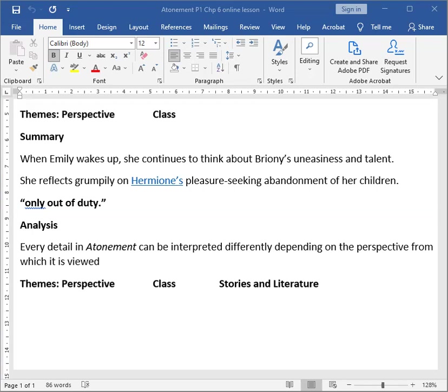Every detail in Atonement can be interpreted differently depending on the perspective from which it is viewed. To Emily, her youngest daughter's bossiness is a mark of talent—that is, Bryony's bossiness is a mark of talent—rather than a character flaw, because to the audience, to the other characters, it is seen as a flaw in the character.